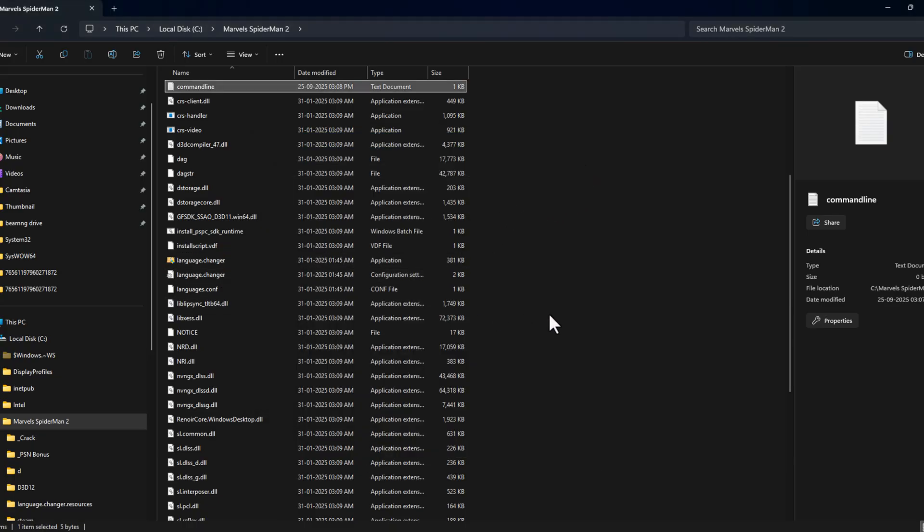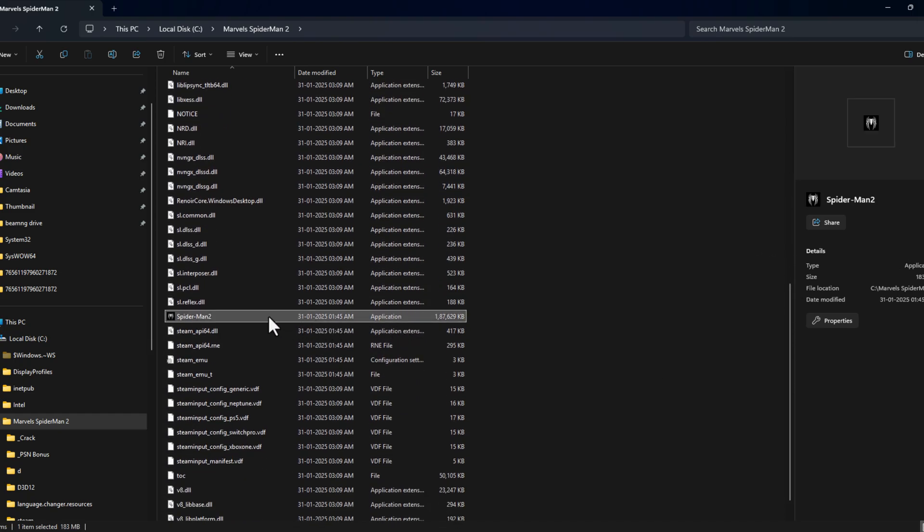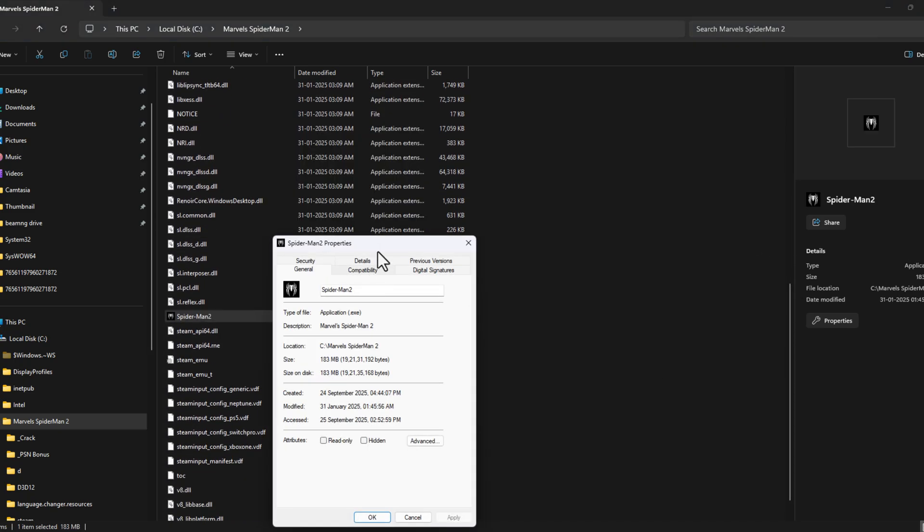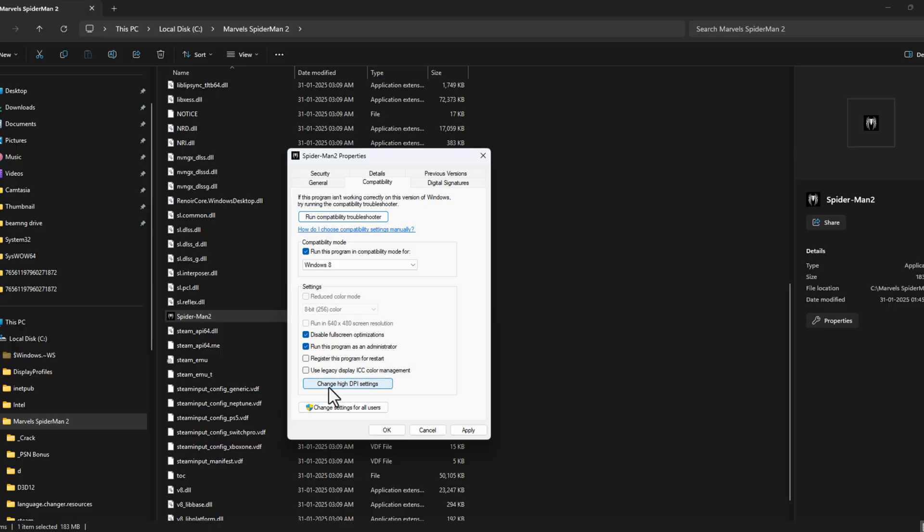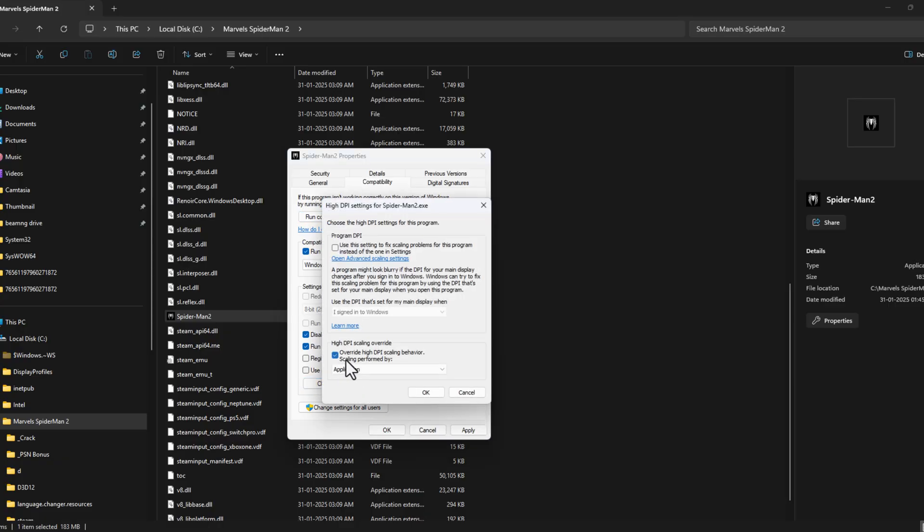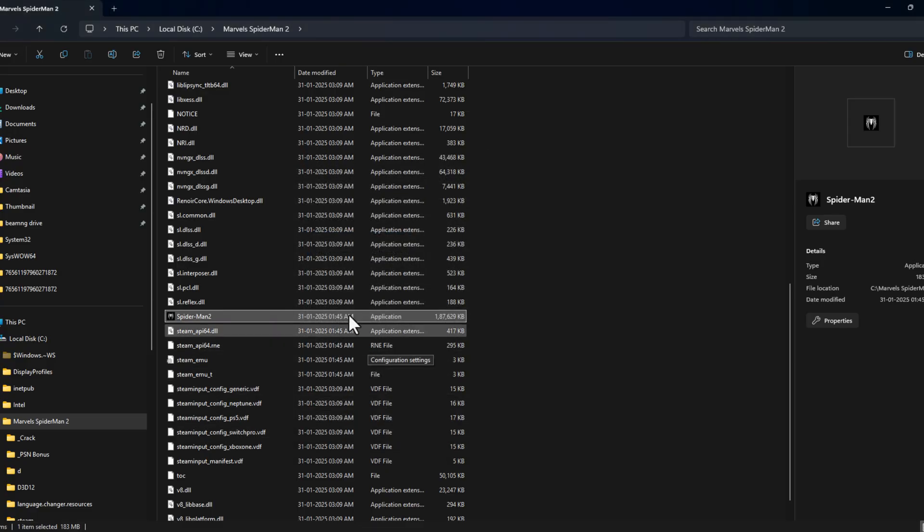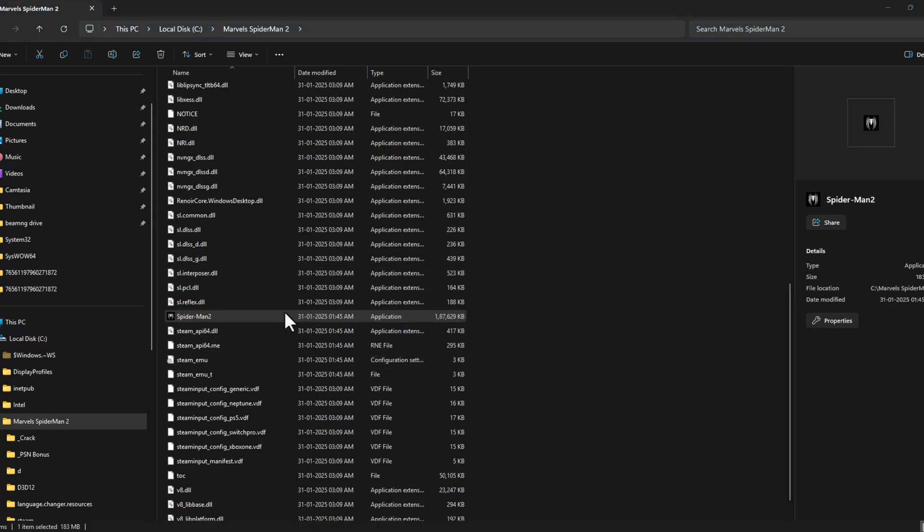Right-click on the game application and select properties. Go to compatibility tab and check run this program in compatibility mode for Windows 8. Disable full screen optimization and run this program as an administrator. Select change high DPI settings and check mark override high DPI scaling behavior and select application. Select okay, select apply and okay to save changes.